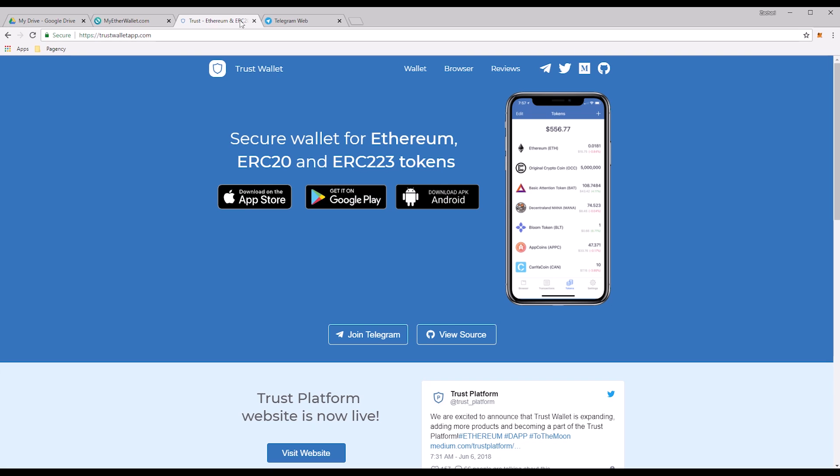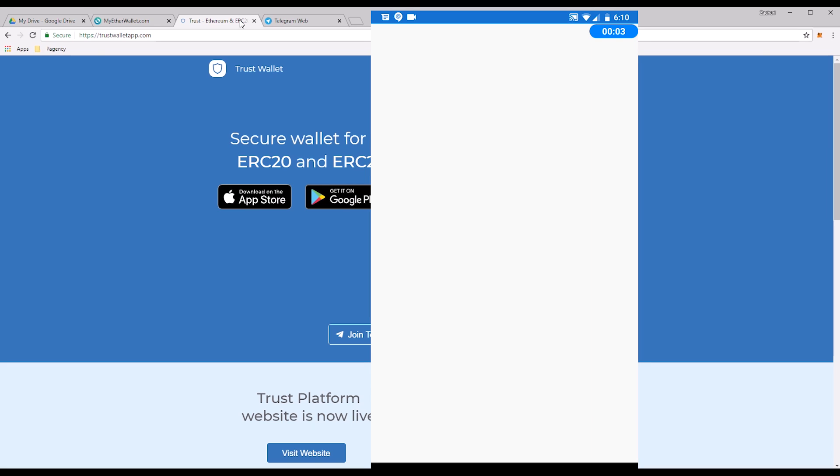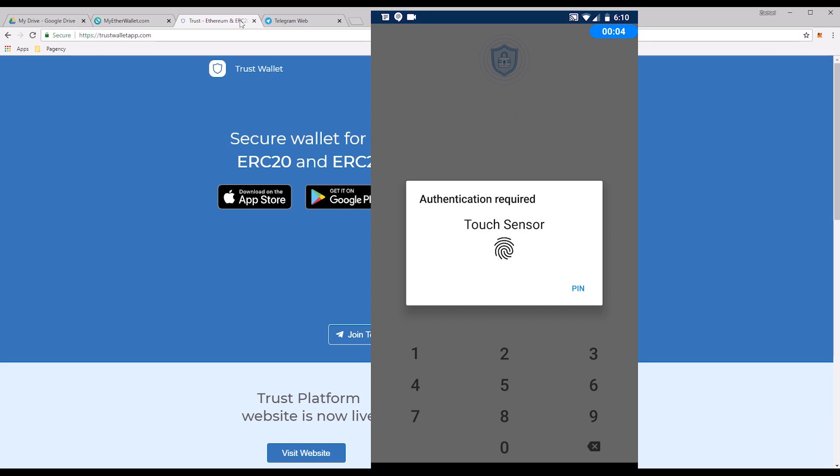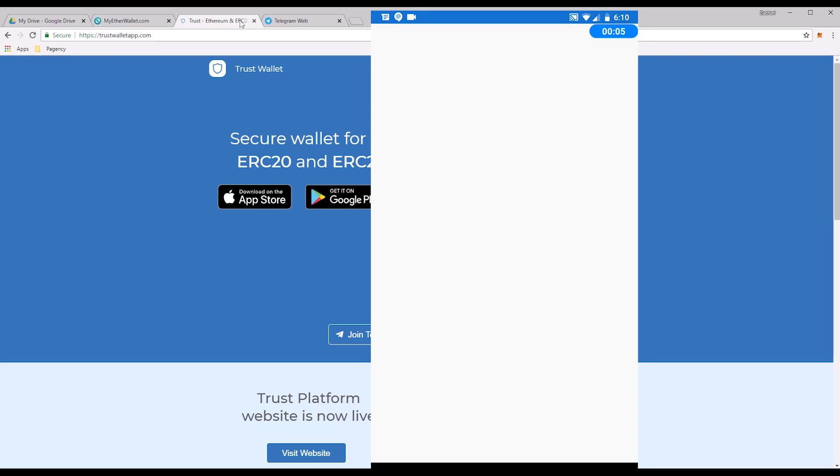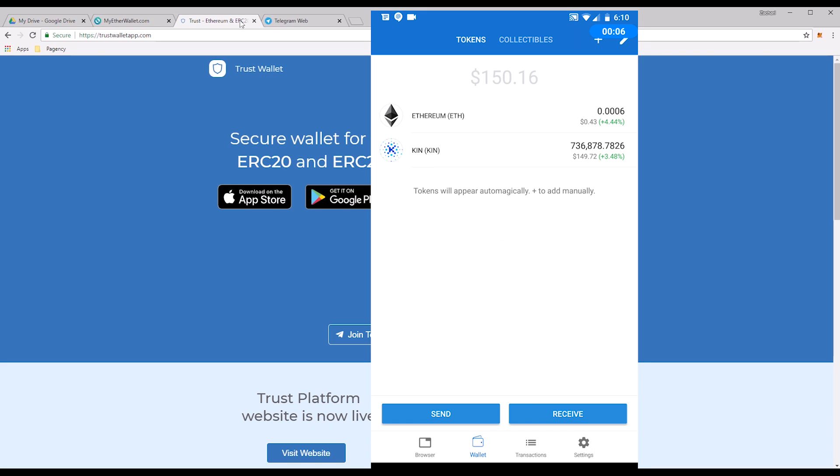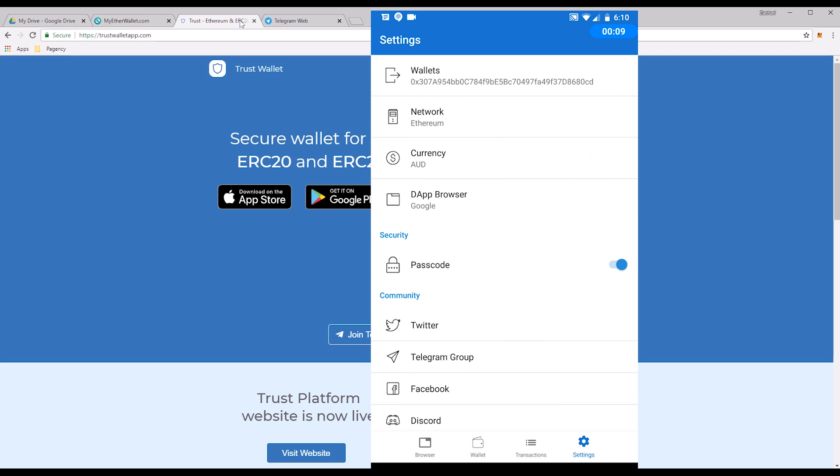Once you've tapped copy, it will be copied to your phone's clipboard. With that being said, simply go into Trust. Sign in. Once you've signed in, navigate to the settings tab. Once you're in settings, simply tap wallets at the top and then you'll see a little plus button in the top right hand corner.